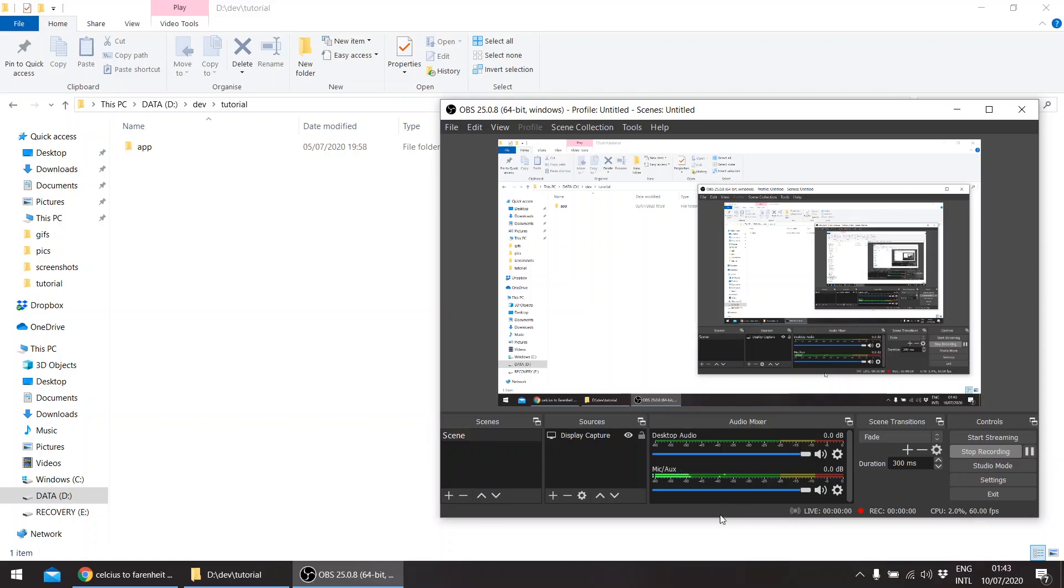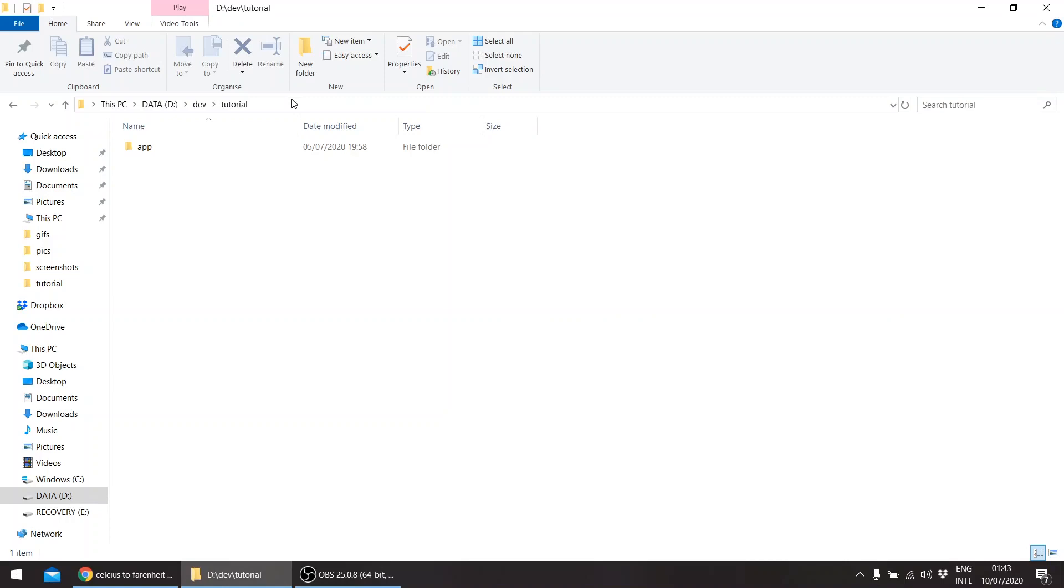Hello, so this is a second tutorial about using FLTK through Rust. It's about dealing with user input. Let's create a new app. This time we'll be using the Windows subsystem for Linux.